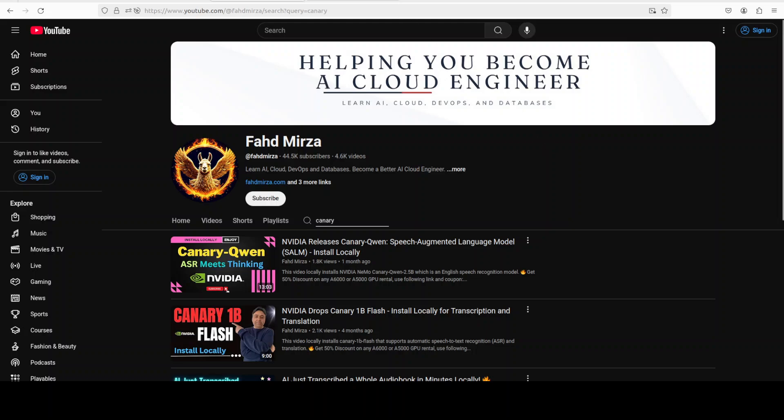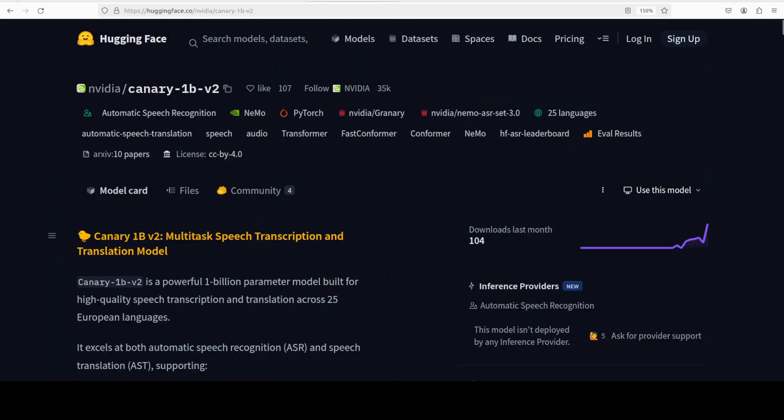Now before I show you the installation, let's talk a bit more about this model. This model is a multilingual and multitask speech model designed for both automatic speech recognition and speech translation. It features 978 million parameters, a very small one.